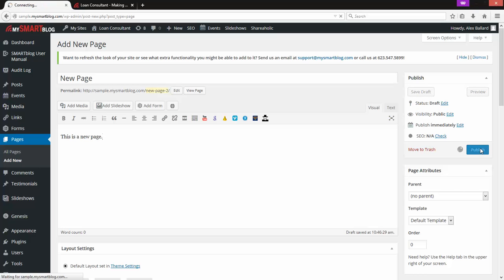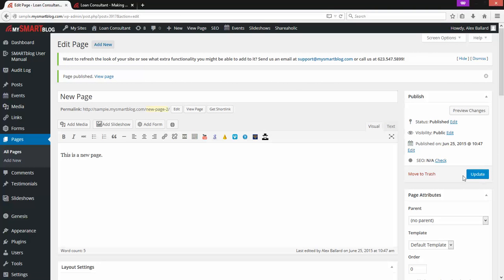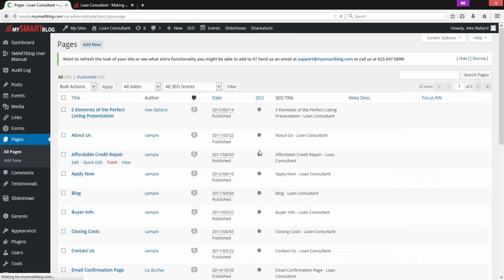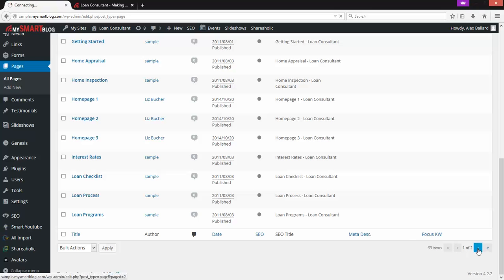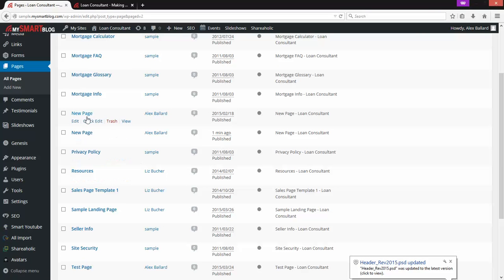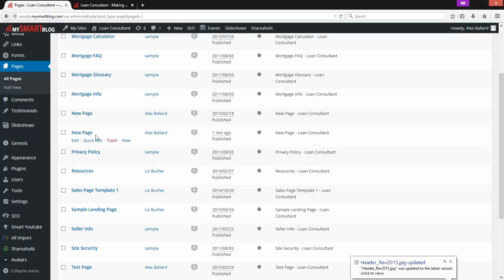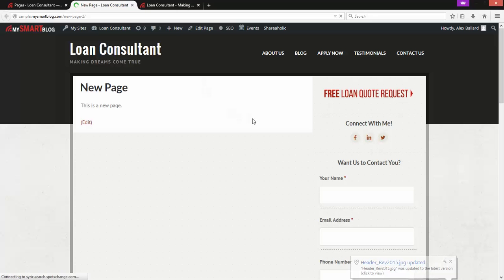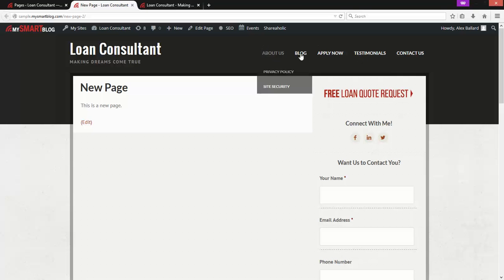I'm going to hit Publish. You'll see up here: Page Published — View Page. Going back to Pages, we can find it in the list to confirm it's been created. It's alphabetical so it'll be on the next page. There it is — 'New Page, one minute ago.' If I view it in a new tab, it does exist — there's the title 'New Page' and 'This is a new page.' It's created, but it's not linked from the menu yet. I can get to it by going directly to the link.